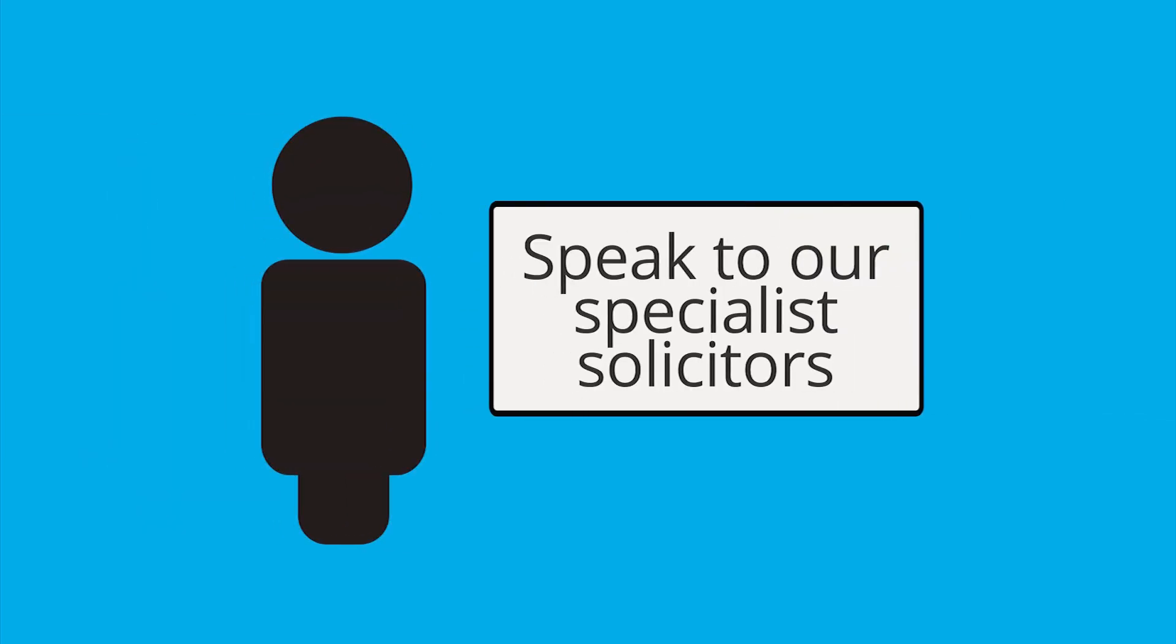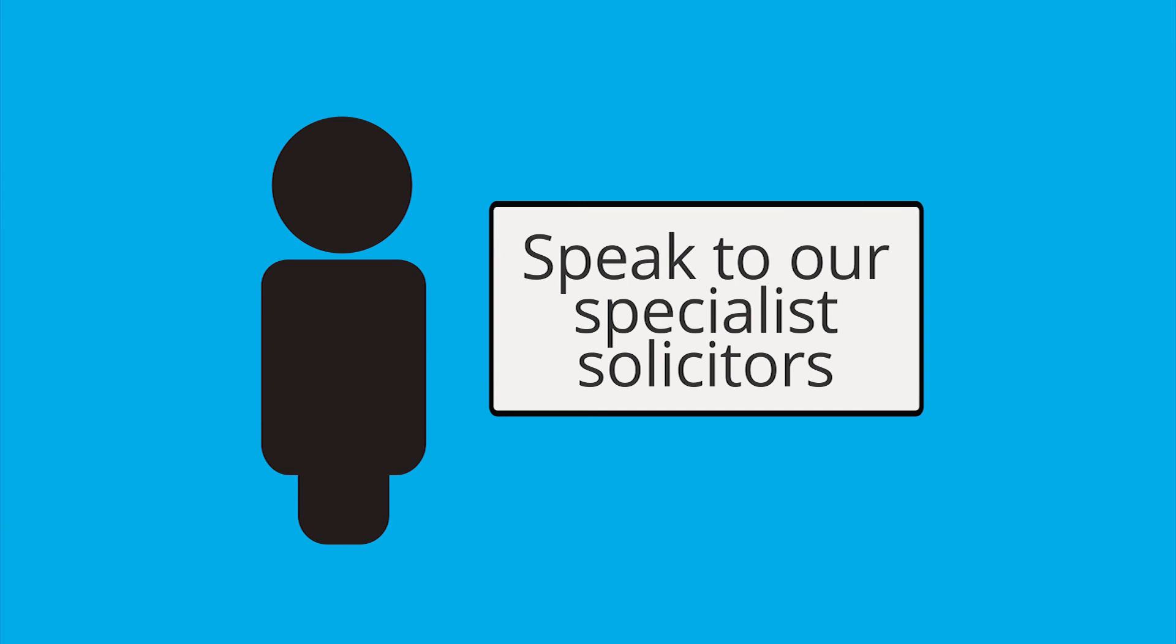Make a free, no-obligation inquiry with us today and speak directly to one of our specialist road accident solicitors.